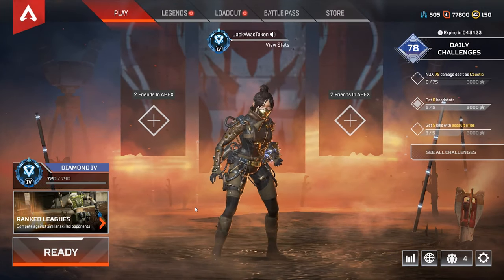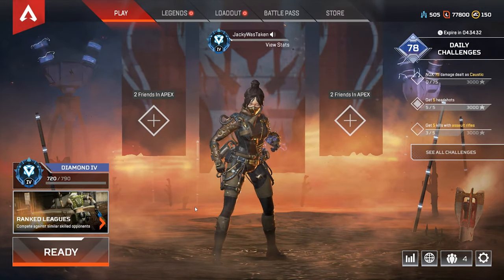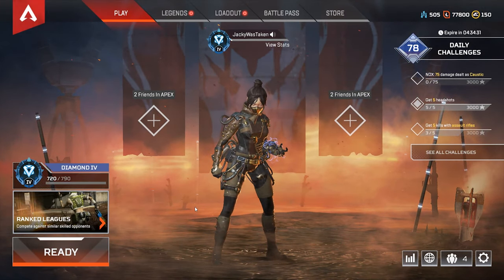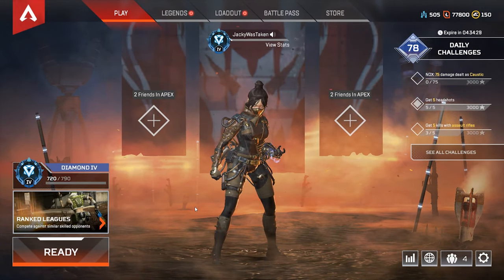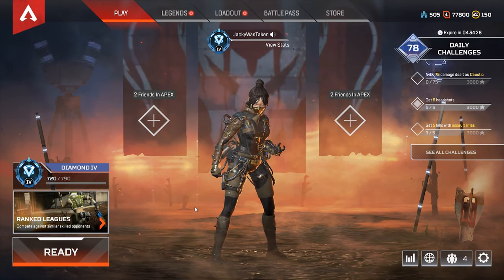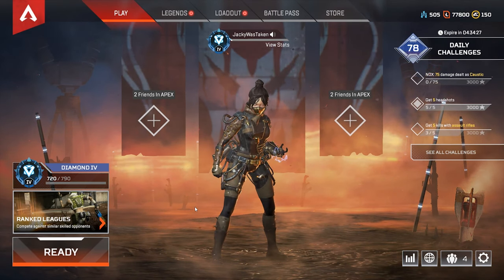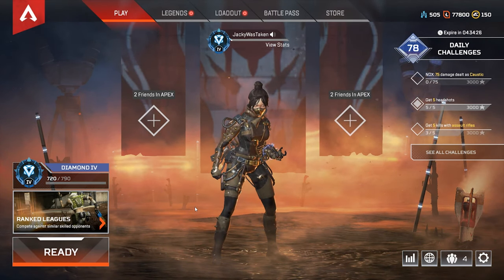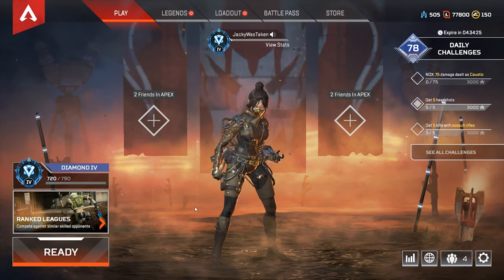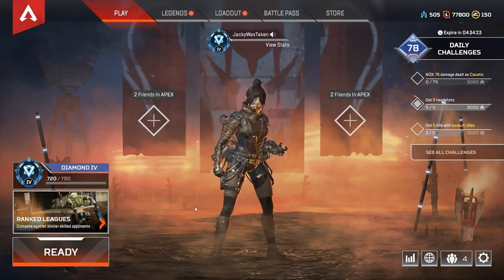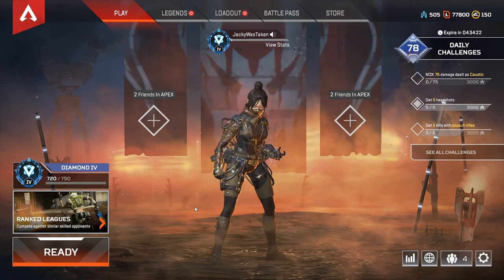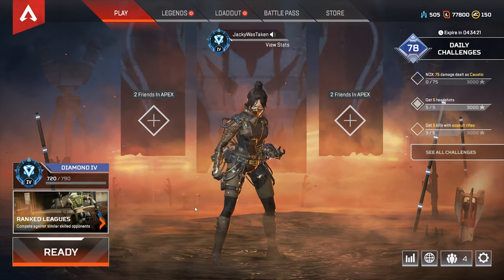What is going on guys, Jackie here. Today I will be showing you the best Apex Legends settings, config auto exec, and in-game settings for the best FPS, the most amount of FPS, and the least amount of input lag.